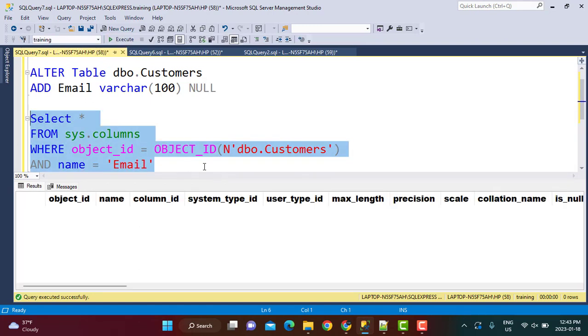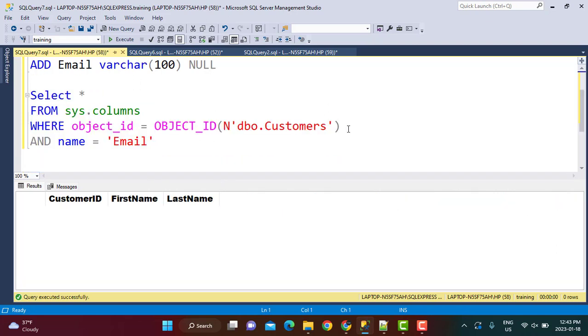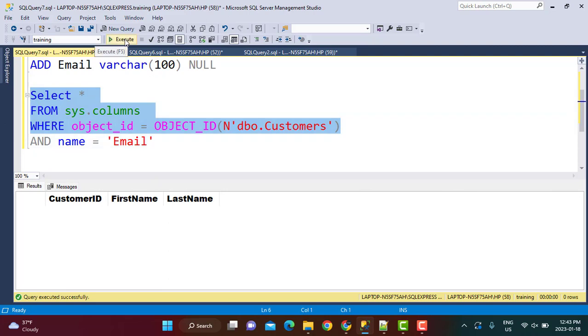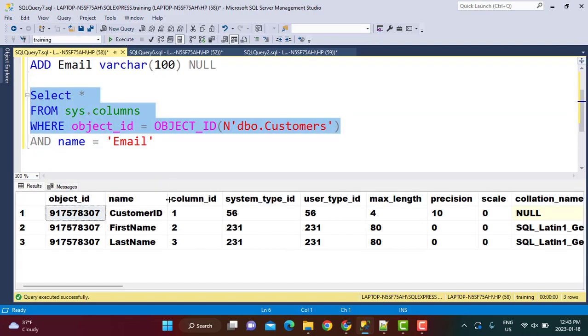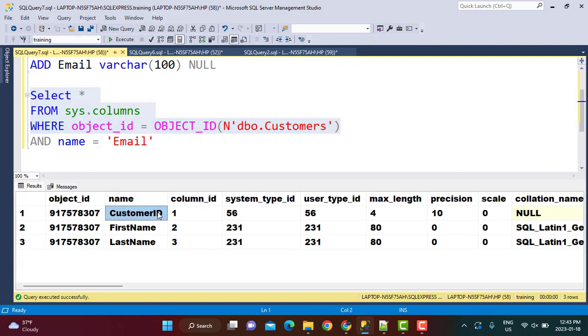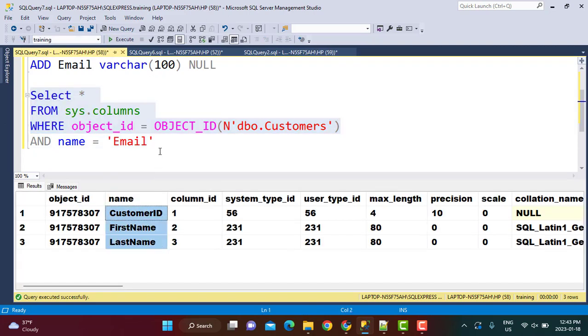If I just execute this particular statement, you will see that I get nothing in the output because this column does not exist. Or if you just execute the query till here, you'll see all the column names will be displayed. So execute, and you can see the column names are right over here. So this is what I'm going to use to see if the column does not already exist.